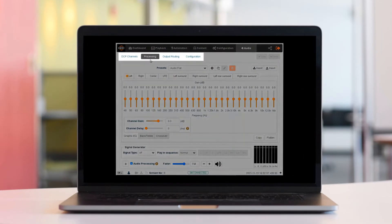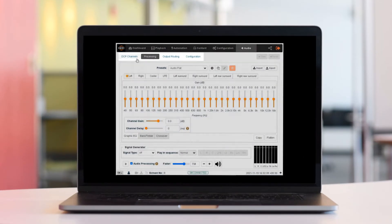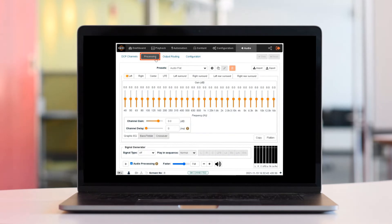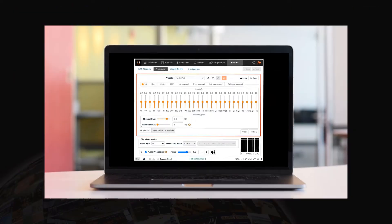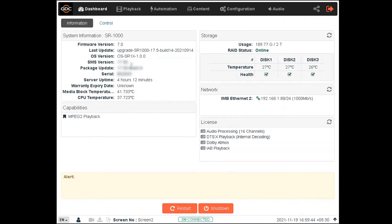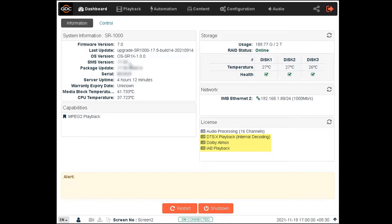In our previous video, we explained the various audio processing settings available within the Audio tab. In this tutorial, we will discuss the additional configuration options available within the Web UI when the DTS-X decoding and IAB playback capabilities are enabled on the SR1000.